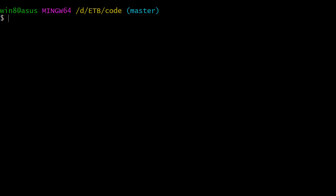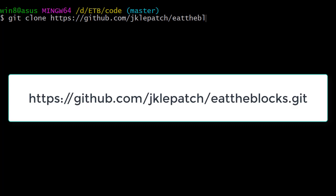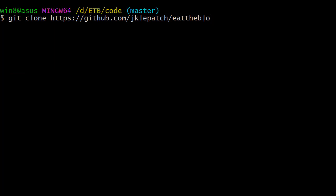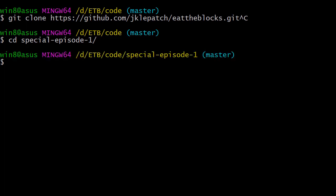Now open a terminal window and we're going to git clone the whole repository. So git clone https://github.com/jklepatch/eattheblocks.git. I'm not going to do it because I already did it, and then you should be able to step into the folder special-episode-1.